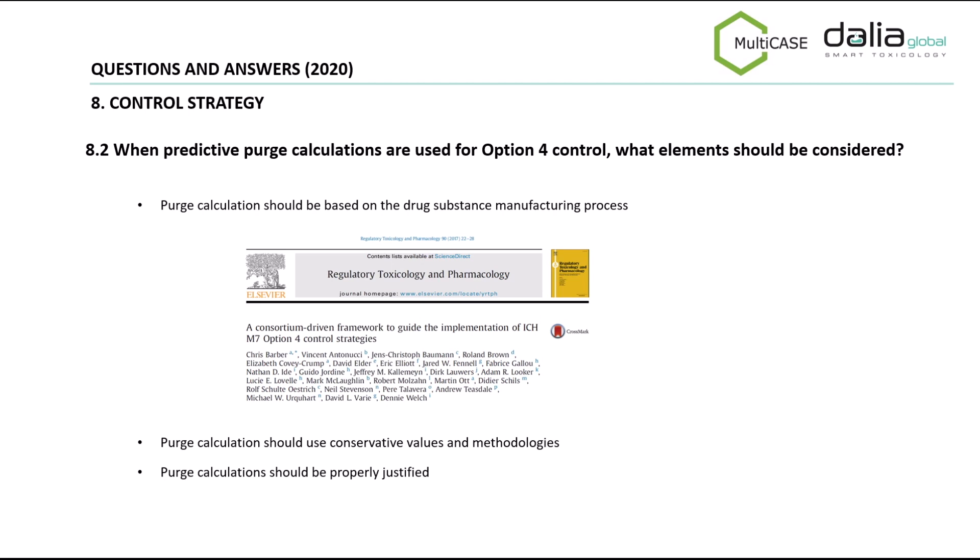The second question in this section refers to the calculated purge factors for option four. When calculating purge factors, we should always consider parameters of the mutagenic impurity such as reactivity, solubility or volatility. Additionally, parameters of the manufacturing process such as purification steps should be considered. According to the Q&A document, an example of predictive purge calculation has been described in the referenced publication. Purge calculations should be properly justified and experimental data on reactivity, solubility, or even analytical data from spiking tests may be required, specifically when the impurity under evaluation approaches the TTC limit.